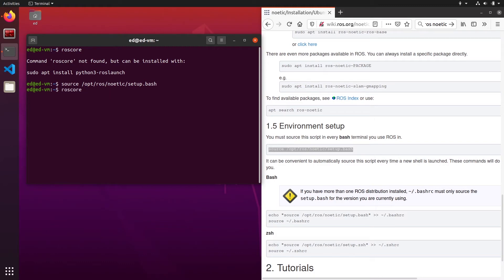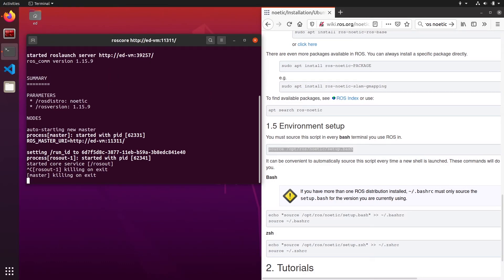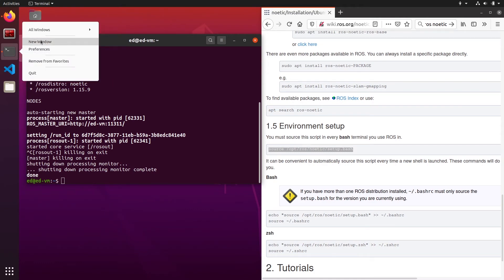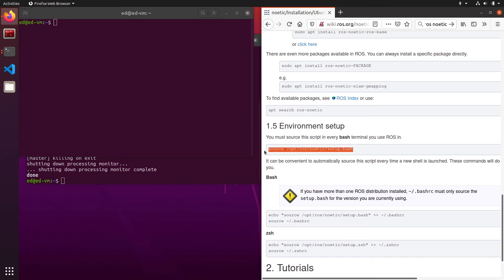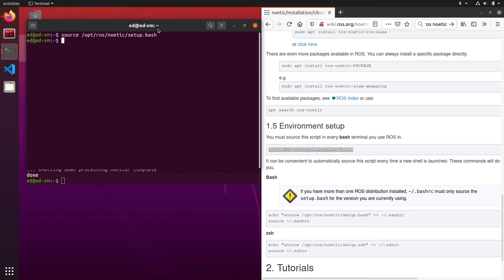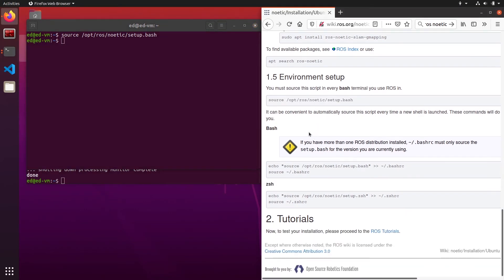If you open a new terminal, you also need to source this line here. If you don't do it, you won't get access to ROS Noetic. You need to do that for every new terminal you open. That can be quite annoying.